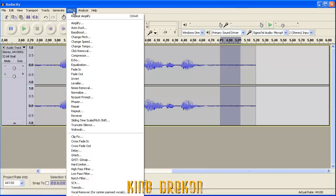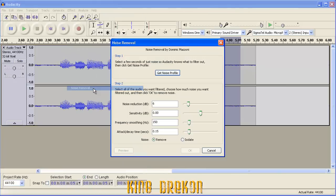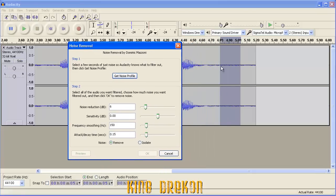and then simply go back to Effects, to Noise Removal, and Get Noise Profile. And what that's going to do is get the profile of this noise that's selected.